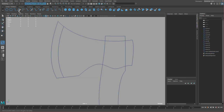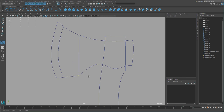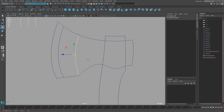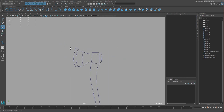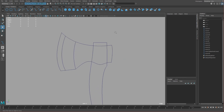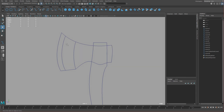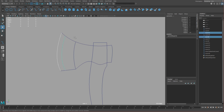I'm going to use the EP Curve tool, hold C, click and drag to make another curve. Then we'll move this around to make another shape. Now we're ready to make our bi-rail. We'll be using bi-rail 3 because we have an extra curve here, so let's do that.